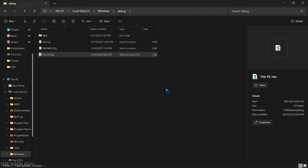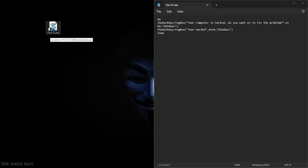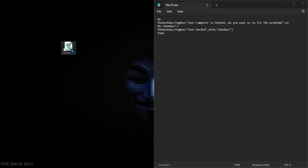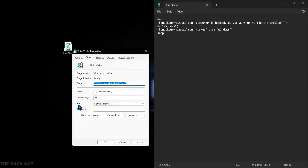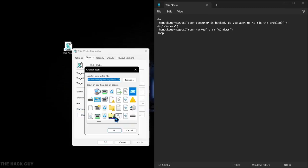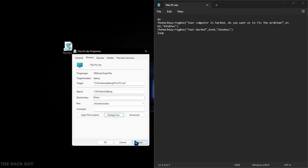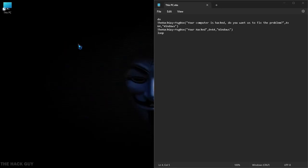When you create the shortcut, it will appear on desktop. Now right click and open properties, then click on change icon and select this PC icon. Now it looks like this PC, but it is our VBS file.